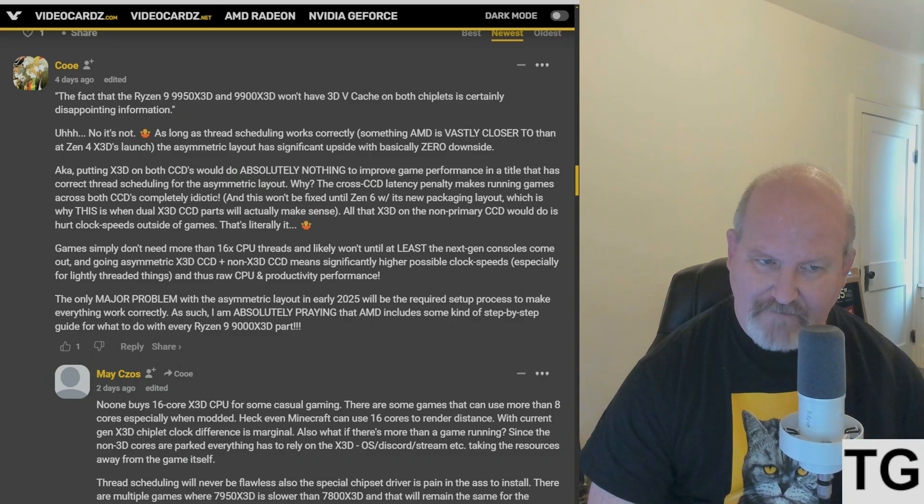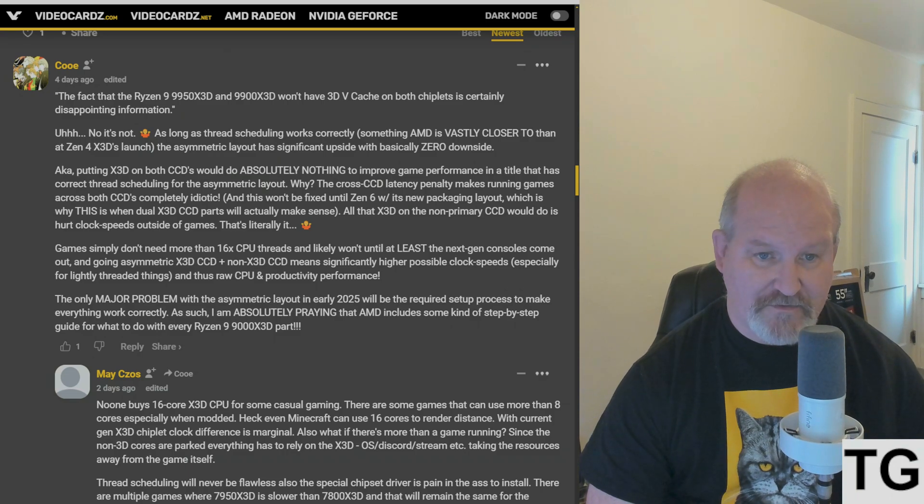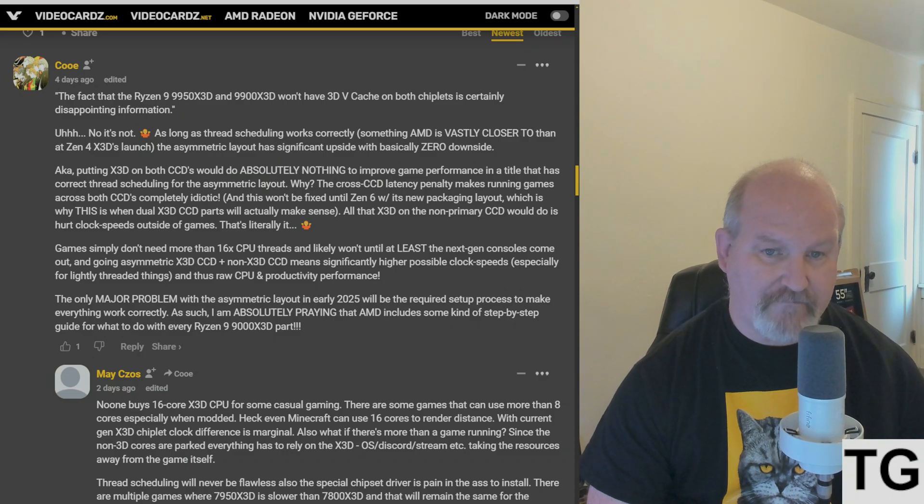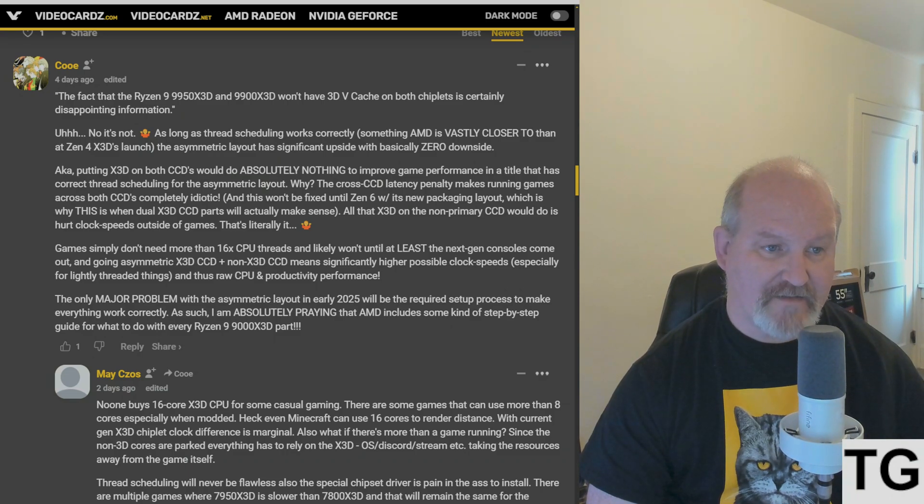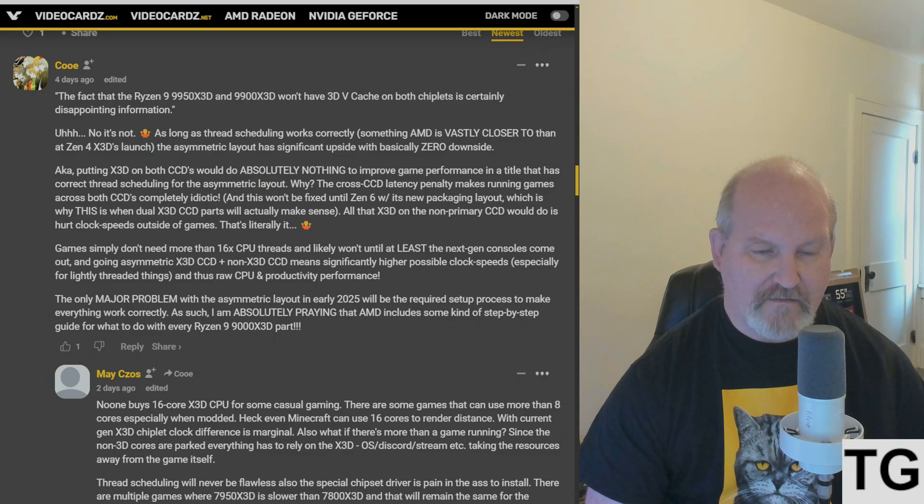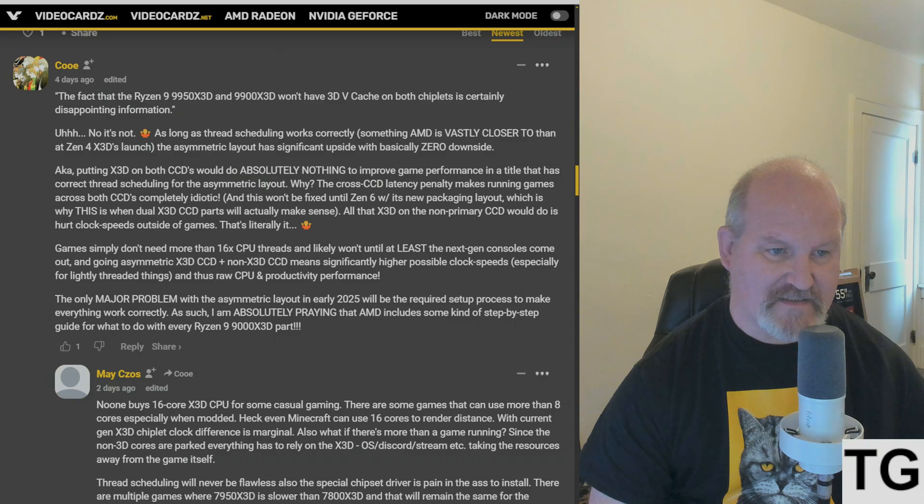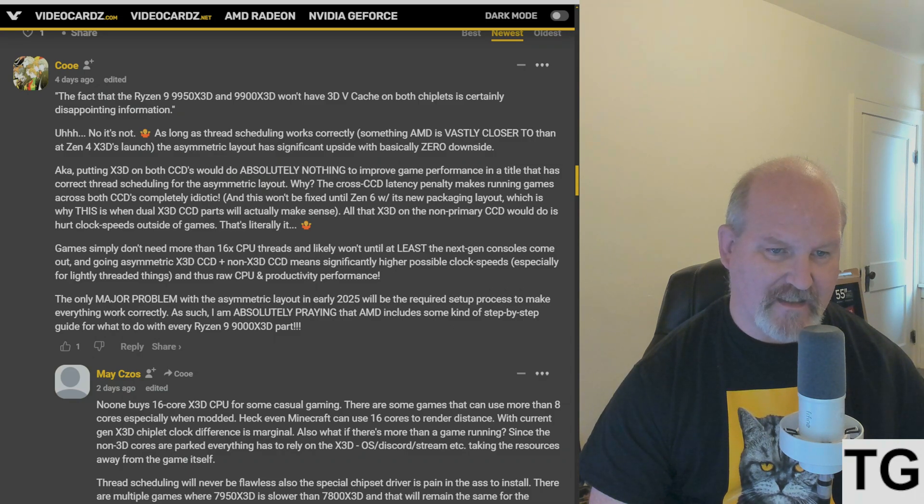Putting X3D on both CCDs would do absolutely nothing to improve game performance in a title that has correct thread scheduling and the asymmetrical layout. Why? The cross-CCD latency penalty makes running games across both CCDs completely idiotic.